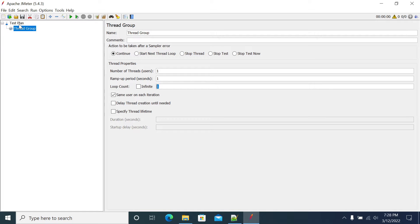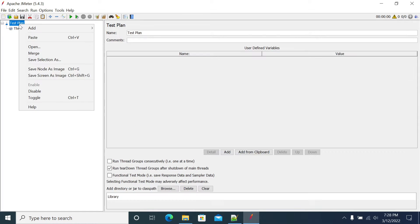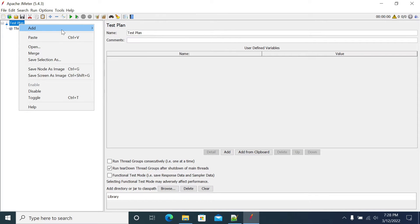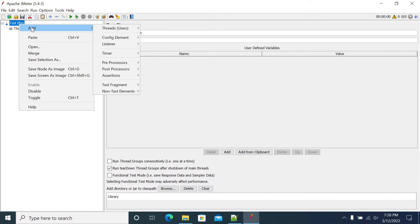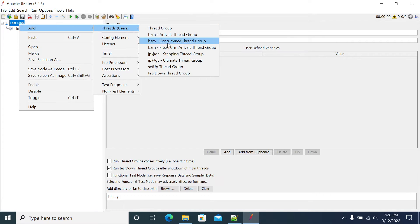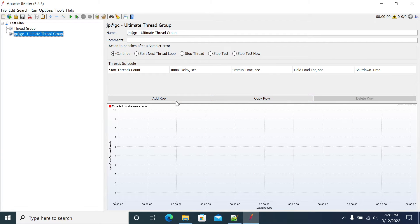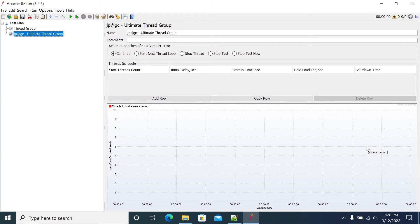Go to the test plan, right click, add threads, Ultimate Thread. After getting the Ultimate Thread Group, we can add the users here. The graph will show you the users ramping up and ramping down in the pattern you selected.